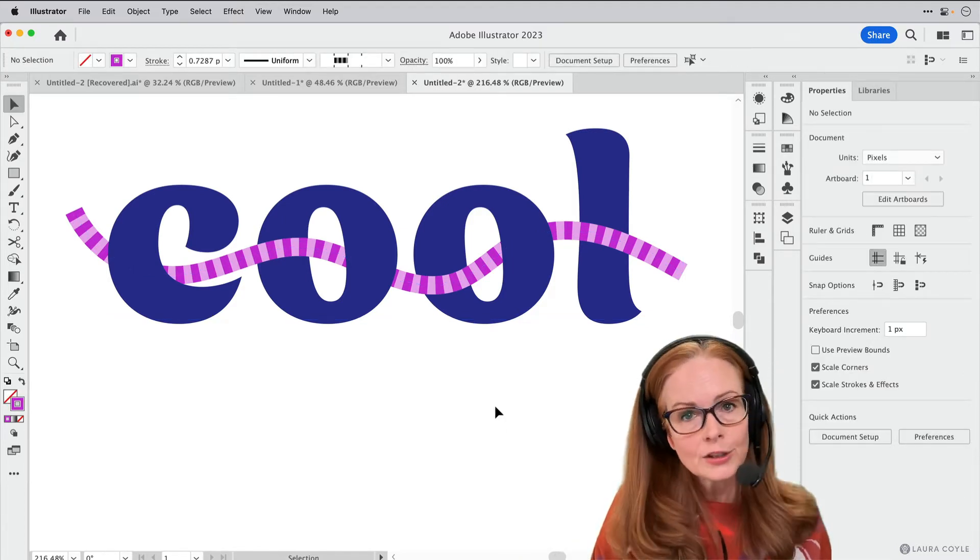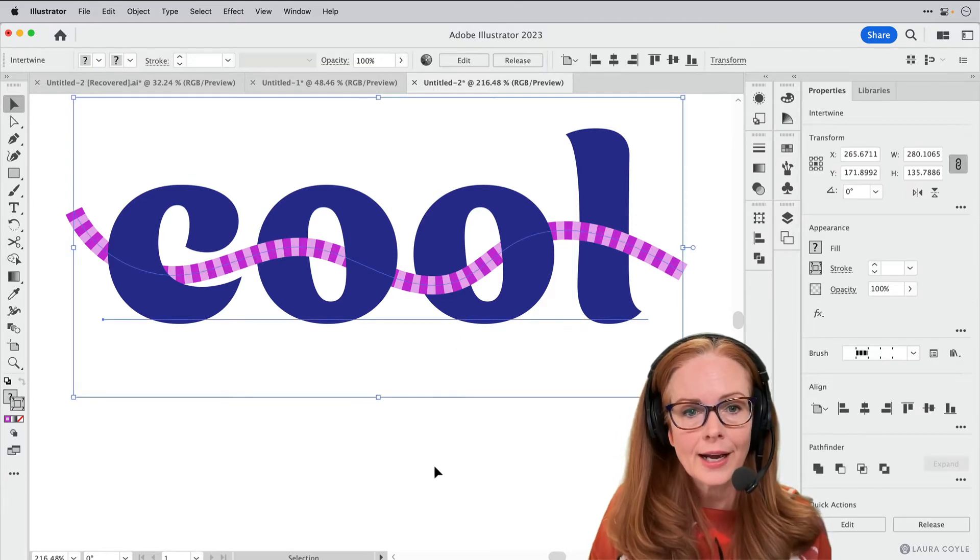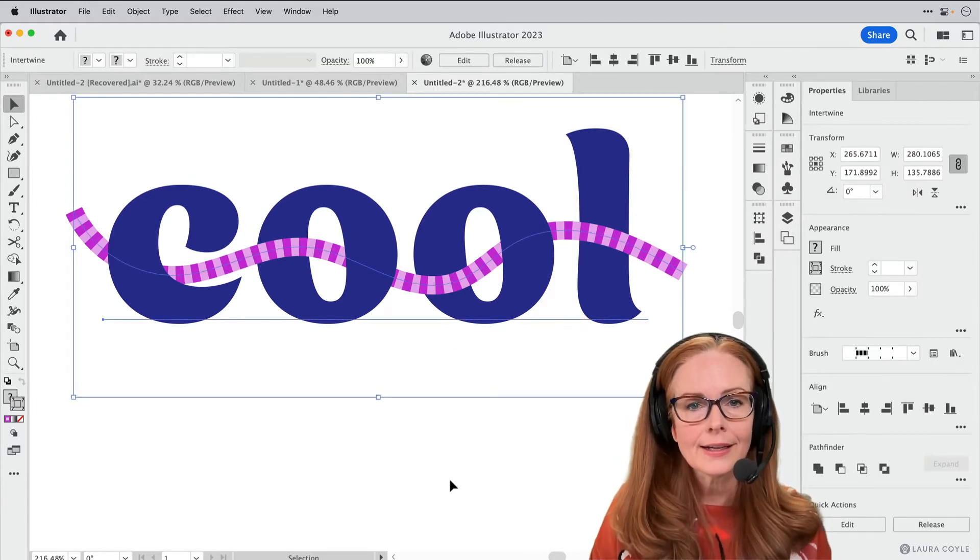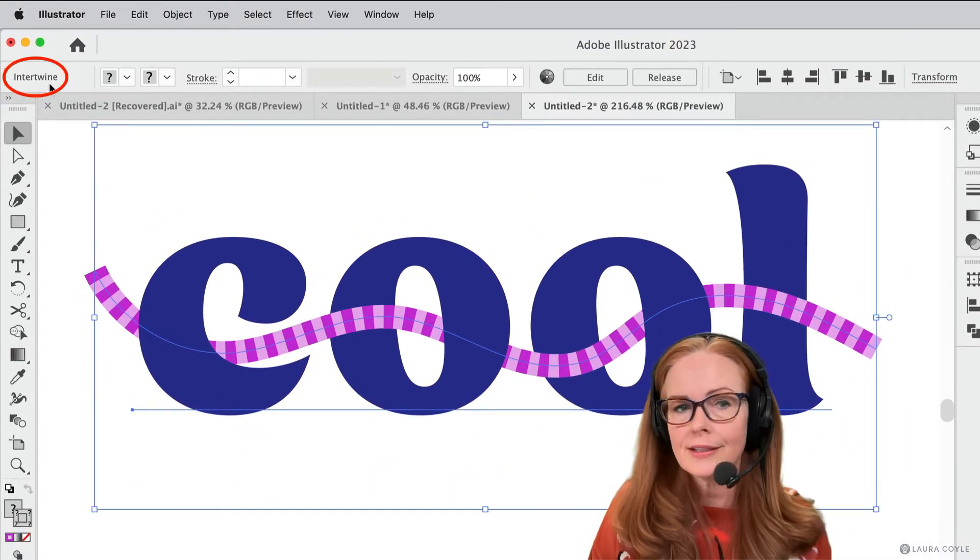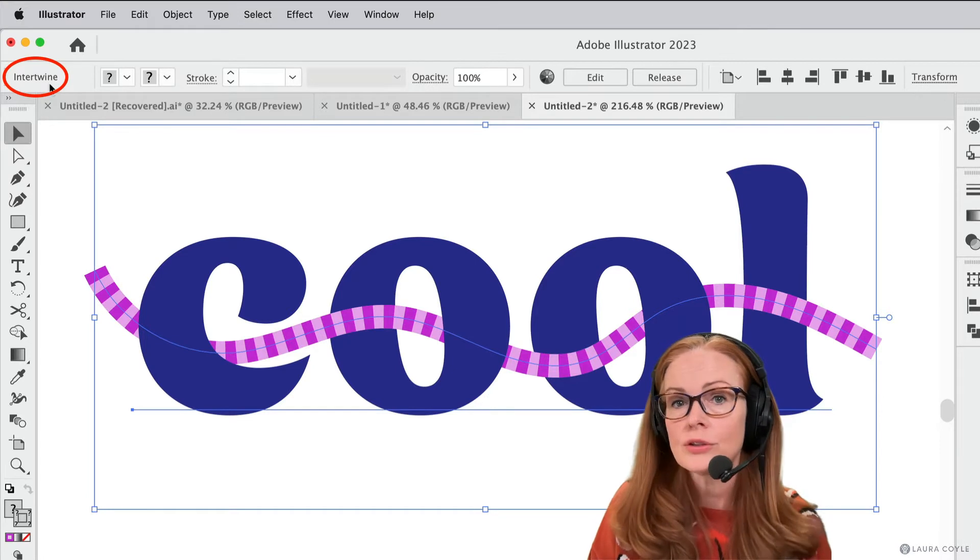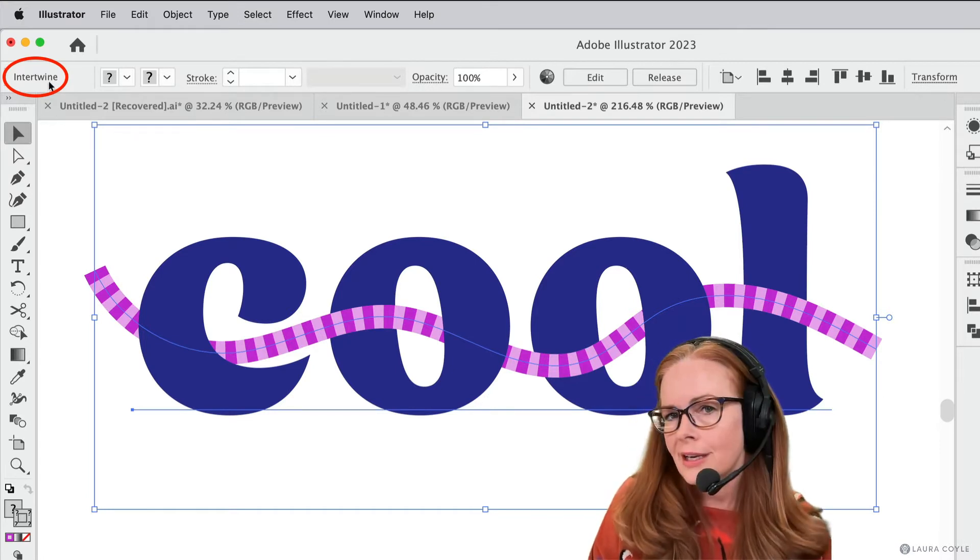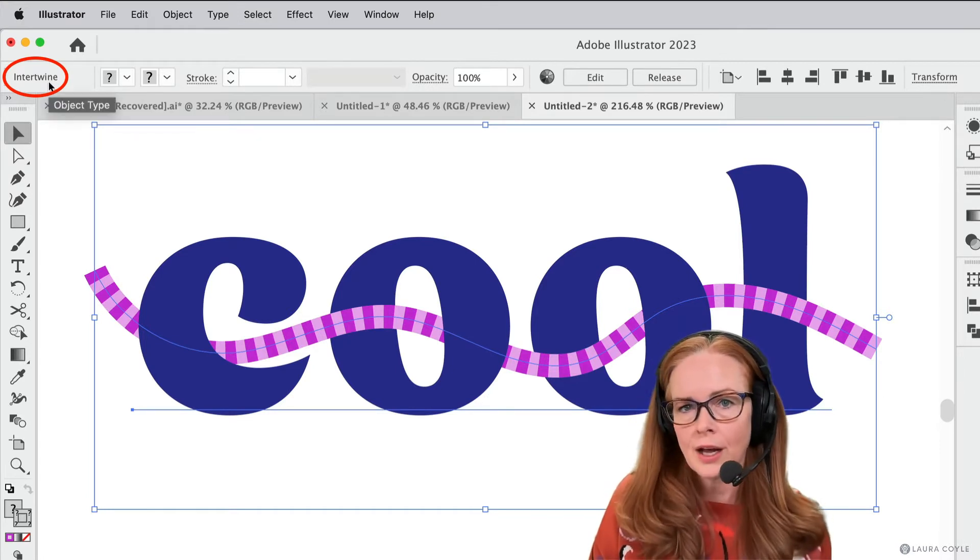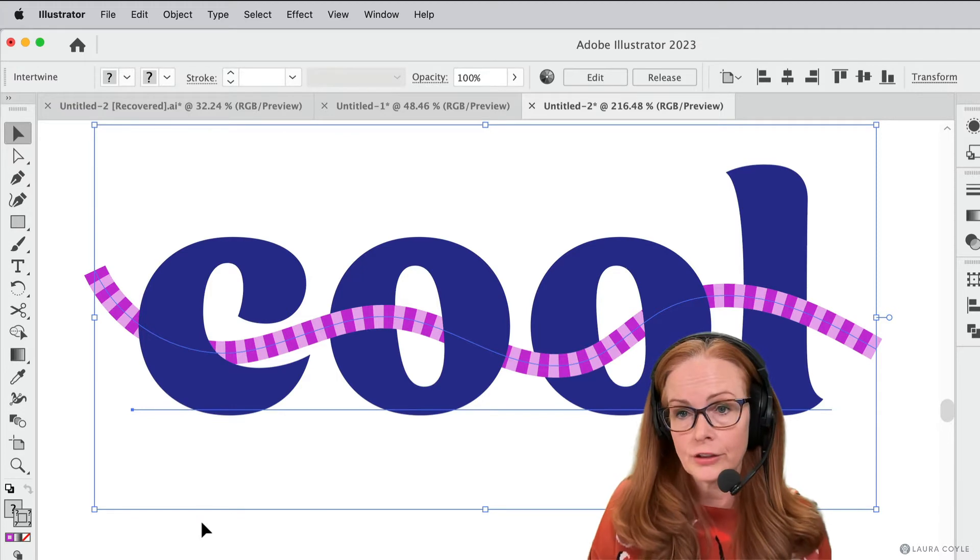Alright, so let's take a look at what this object is. When I select it, I can look at it in the upper left corner and see that this is an Intertwine now. So this is kind of a special object, it's really functioning like a group.